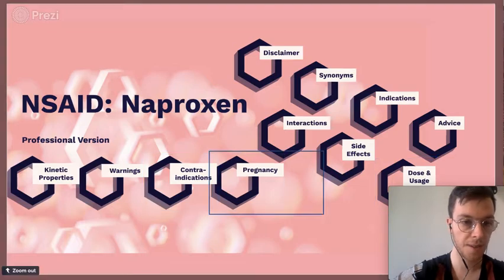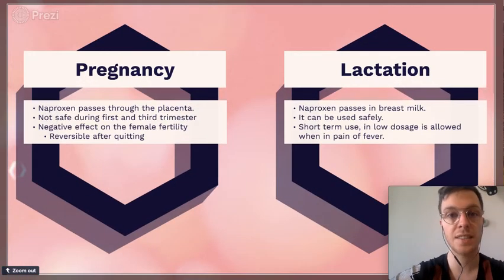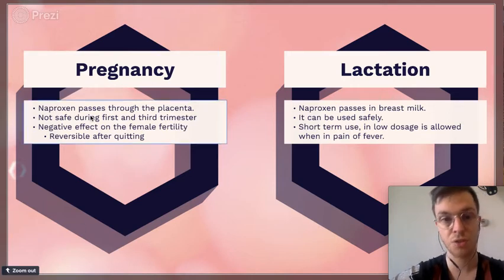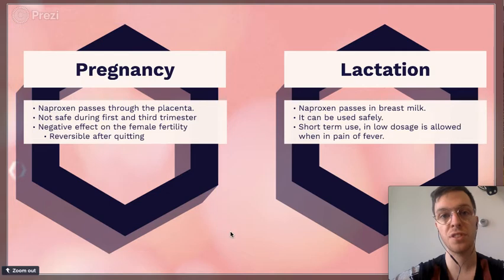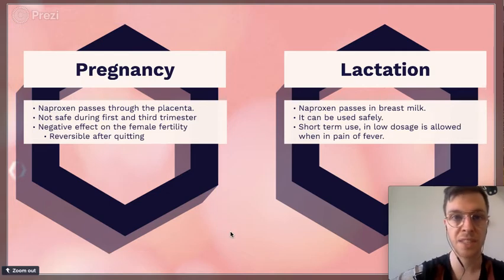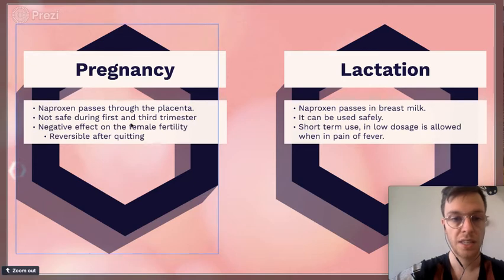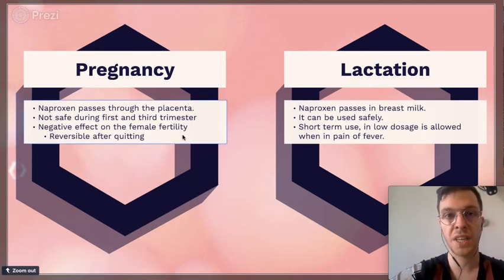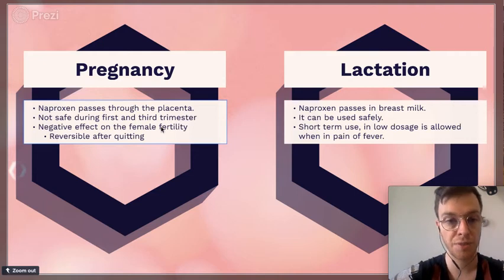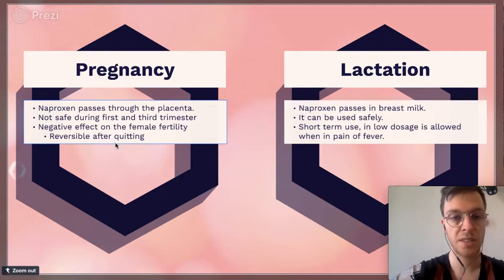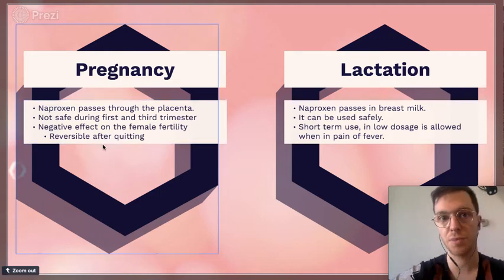If you're taking Naproxen and you're pregnant, it will pass through your placenta and is not safe in the first and third trimester, as it may harm the pregnancy and even the child. Also, if you're trying to become pregnant, Naproxen may lower female fertility, so you should stop using it. This negative effect is reversible.